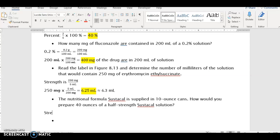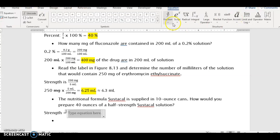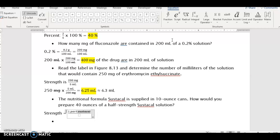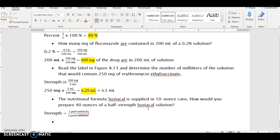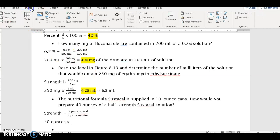If the strength is half-strength, what that means is you have one part of the pure Sustacal in two parts solution. So if we want to know how many ounces of Sustacal we need to make a half-strength solution of 40 ounces, we take 40 ounces and multiply that by one-half.